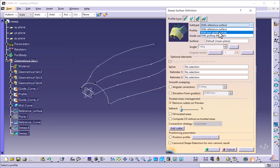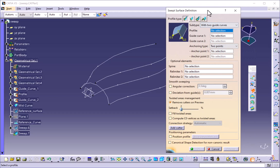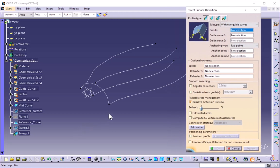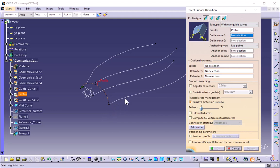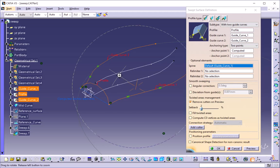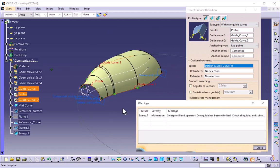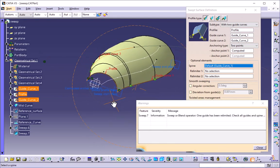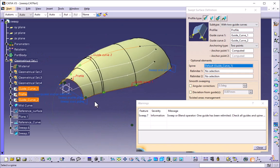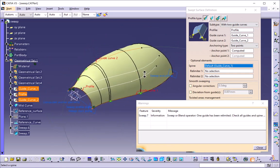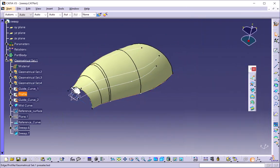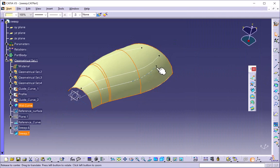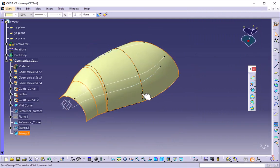Now we will see with two guide curves. Here we have to give the profile and two guide curves. I will select the profile, then guide curve one, and guide curve two. If we see the preview, the sweep is created using the profile and two guide curves. This is the sweep with two guide curves.